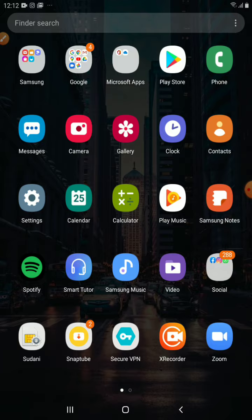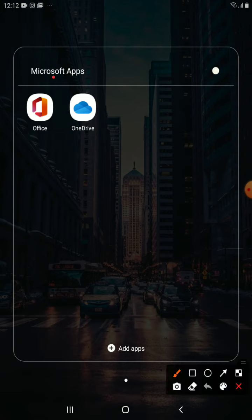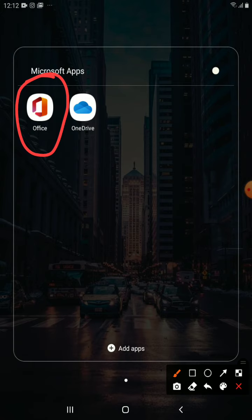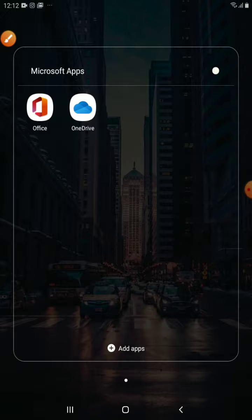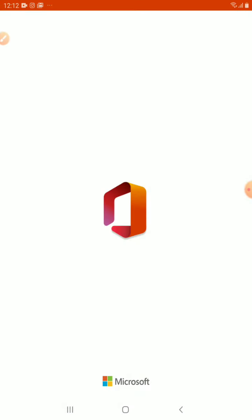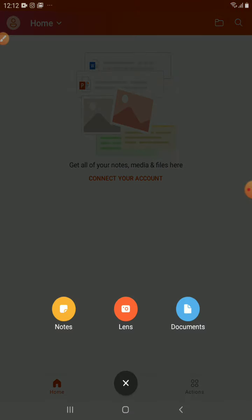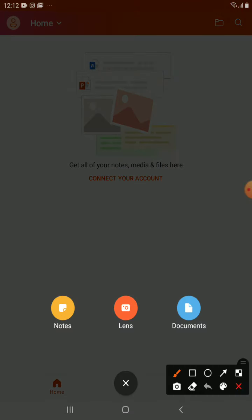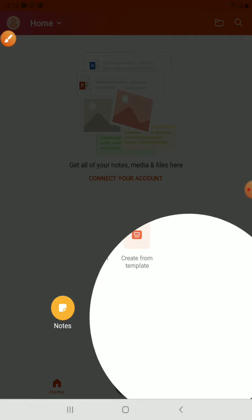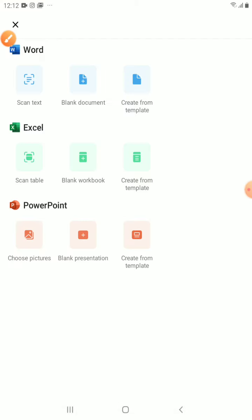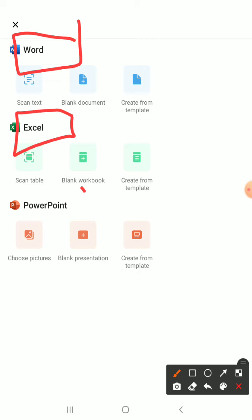And the second app is, you can use Microsoft PowerPoint as an individual app or you can use Office. Well, I got this Office with this device, so it's pre-installed. It has Microsoft Word, Microsoft PowerPoint and Excel.